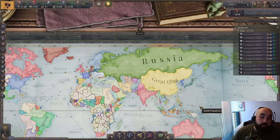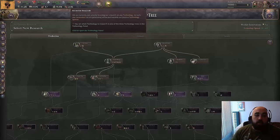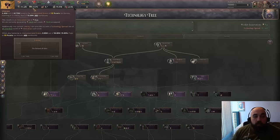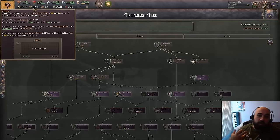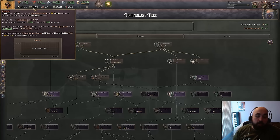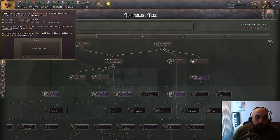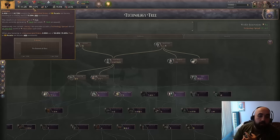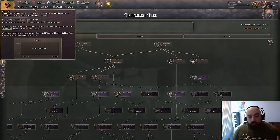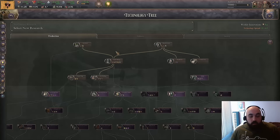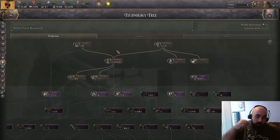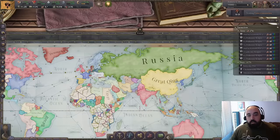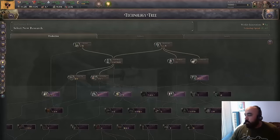Hello and welcome back. Today we will be continuing our Victoria 3 tutorial series and we are going to be talking about research — how research works, the main tool you have to interact with research which is universities, literacy, qualifications, and two strategies I think are particularly important: slingshotting tech and overbuilding universities. This video will likely not be too terribly long but there will be chapters down below.